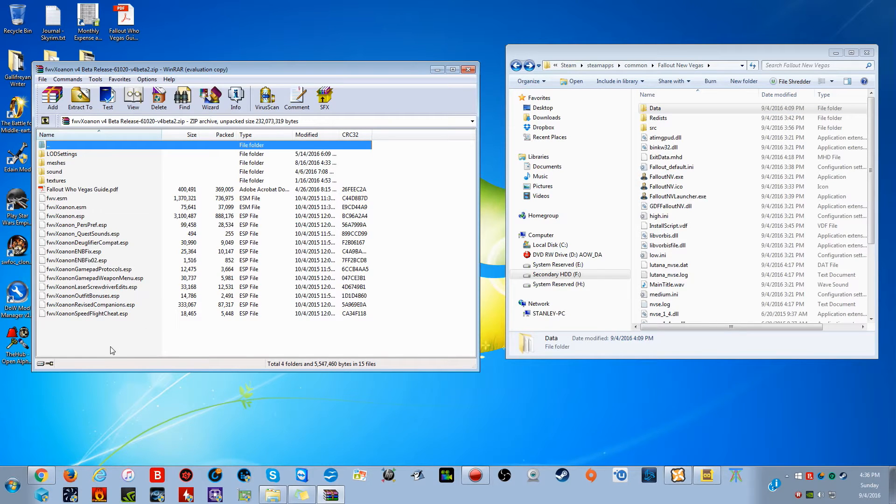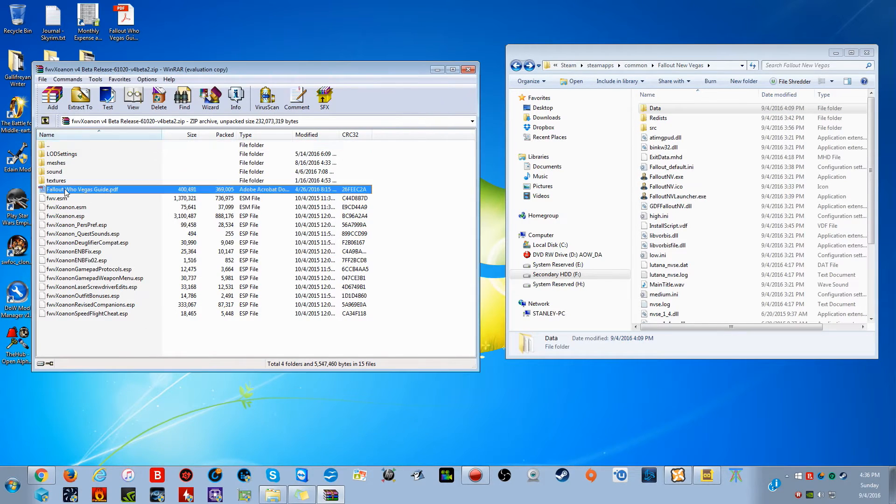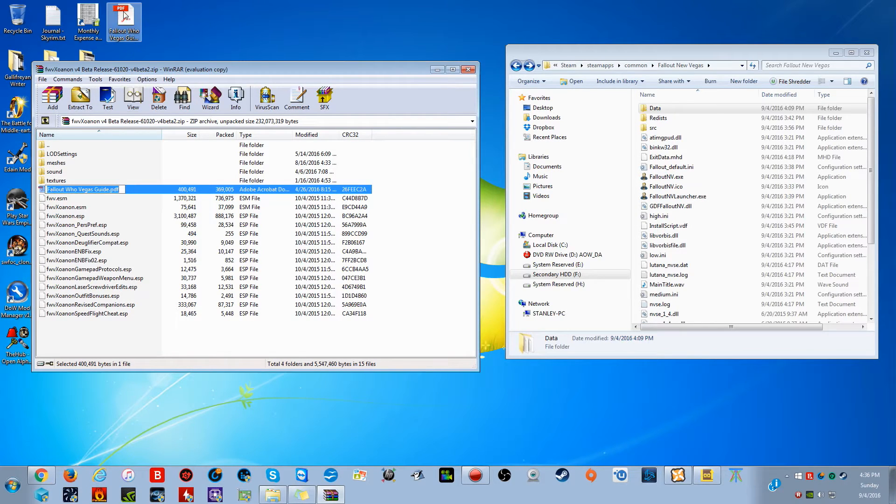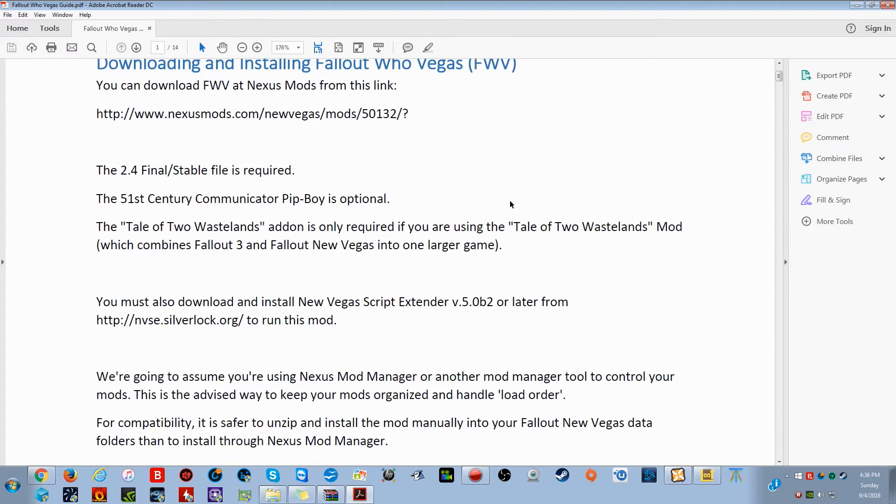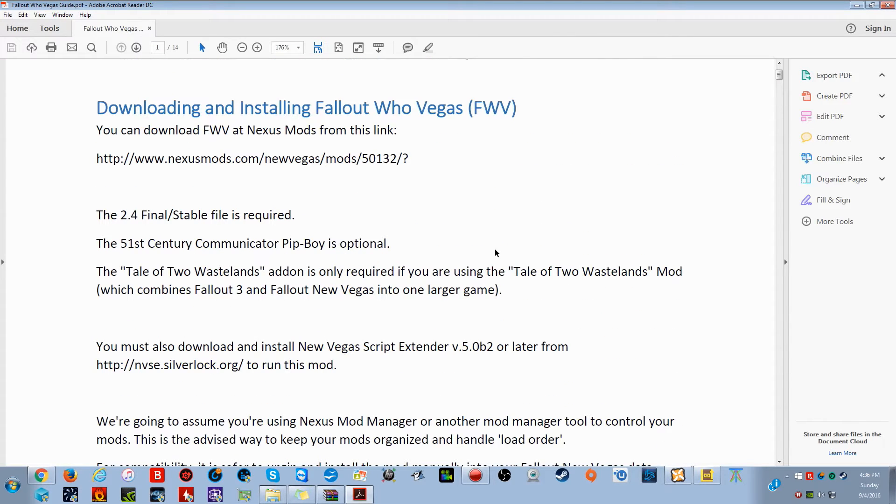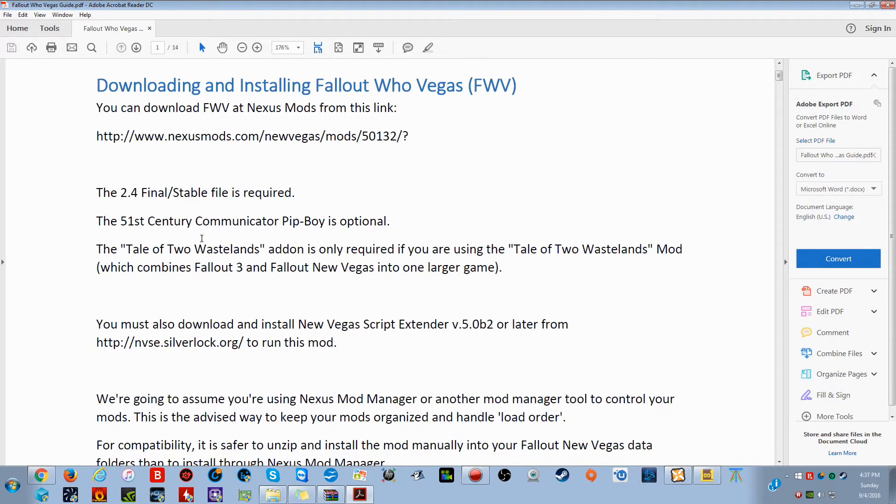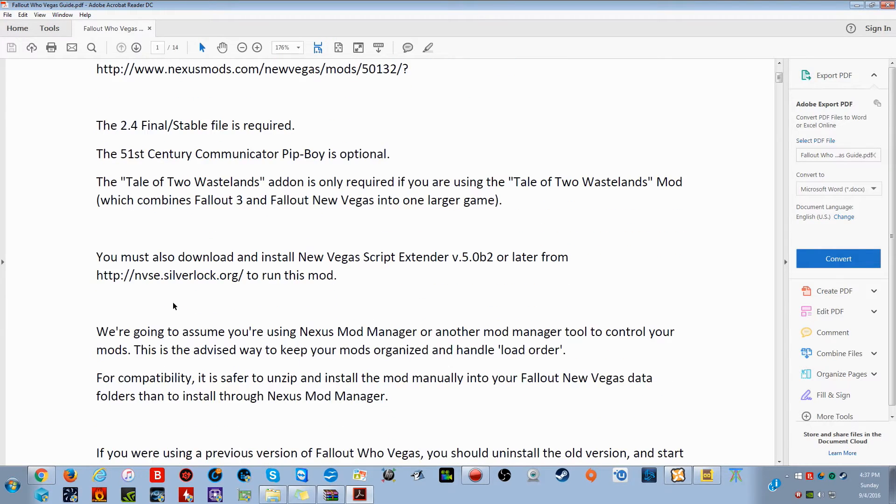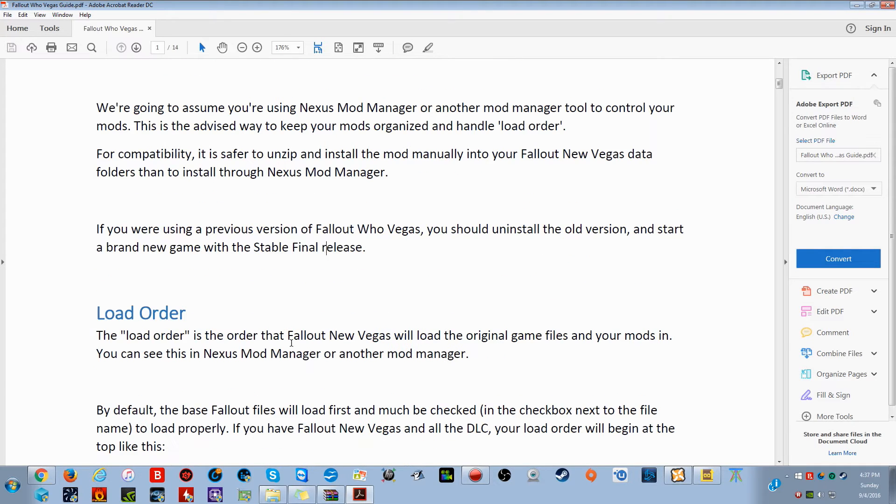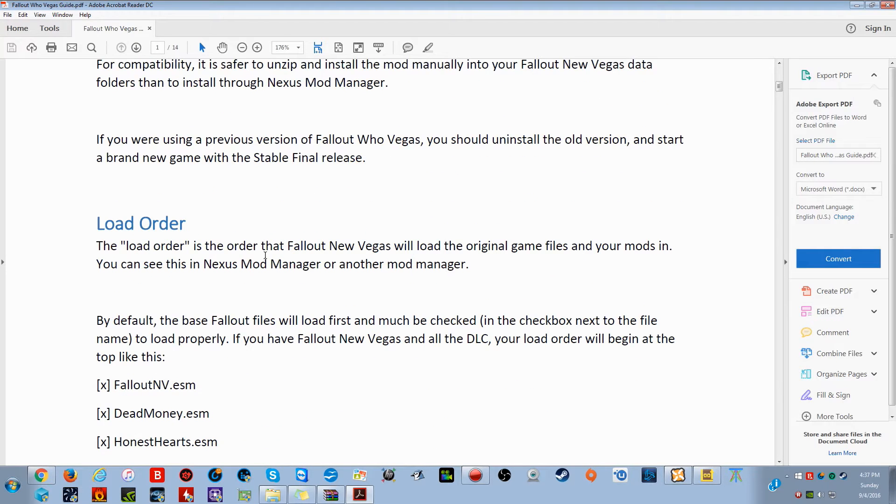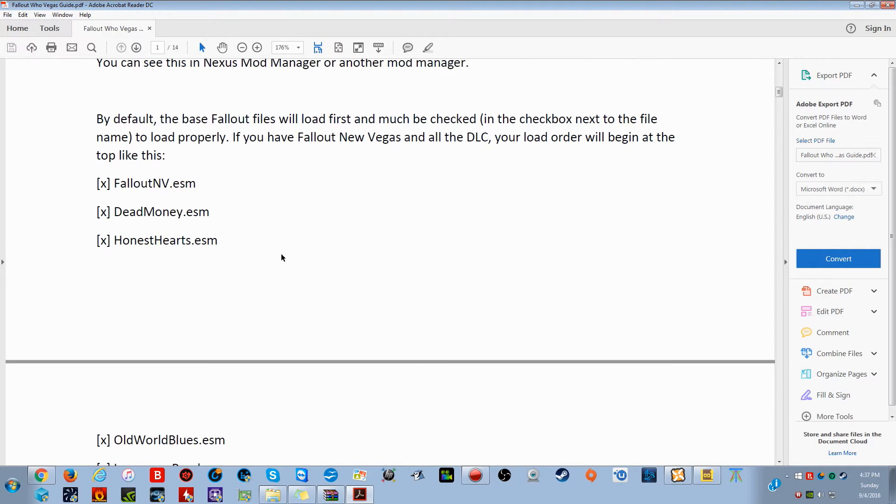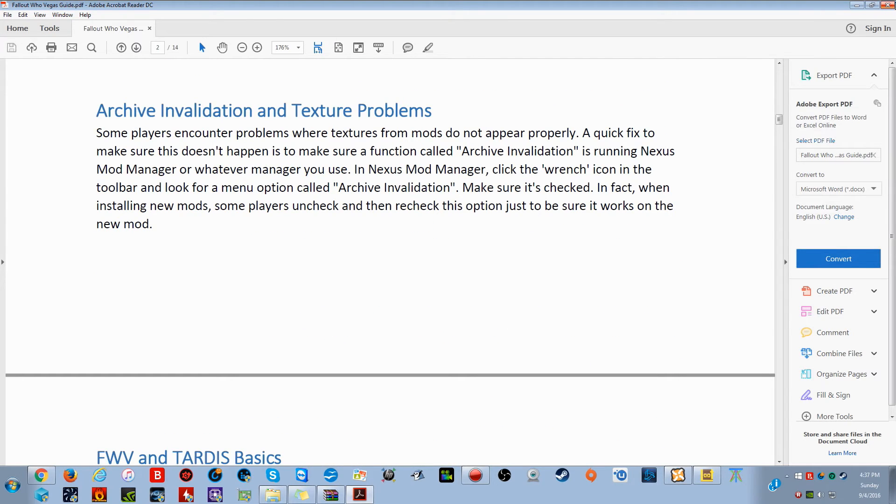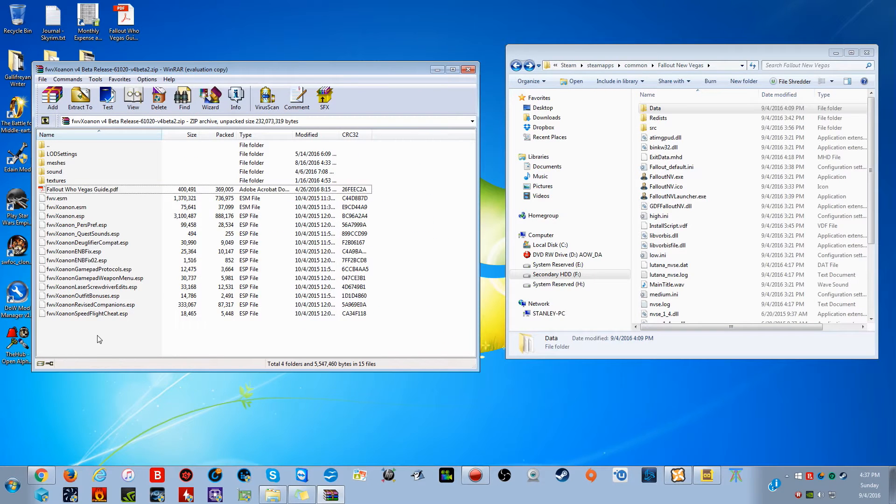And then you're going to be on this one. Now I would also, with this one, suggest you pull this guide. As you can see, it's right there. You're going to pull that one onto your desktop because this is just a guide of how New Vegas works. It also tells you about some stuff up here, about Tale of Two Wasteland mods and stuff, which is, you know, interesting. It is very interesting. The Tale of Two Wastelands add-on is only required if you're using the Tale of Two Wastelands mod, which combines Fallout 3 and Fallout New Vegas into one larger game. As you can see, that's an interesting, that's a really big mod right there. We won't talk about that in this particular video.